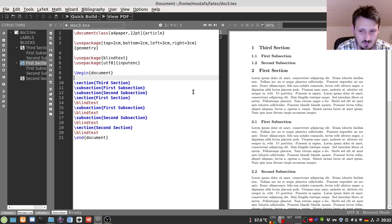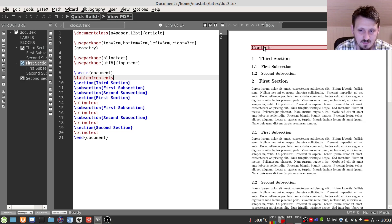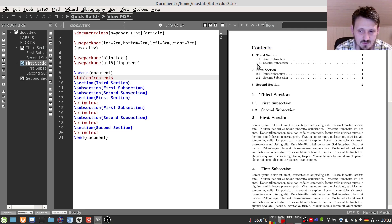The most important thing you will need when writing a larger document is a table of contents. For that we use the command \tableofcontents, also shown in the auto-completion. You put this on the position where you want the table of contents to appear. When you first compile the document, a new section called 'Contents' appears but it has no content yet. The reason is that the compiler first translates everything into a PDF, but references have to be updated in a second run — so we have to recompile the LaTeX document once more.